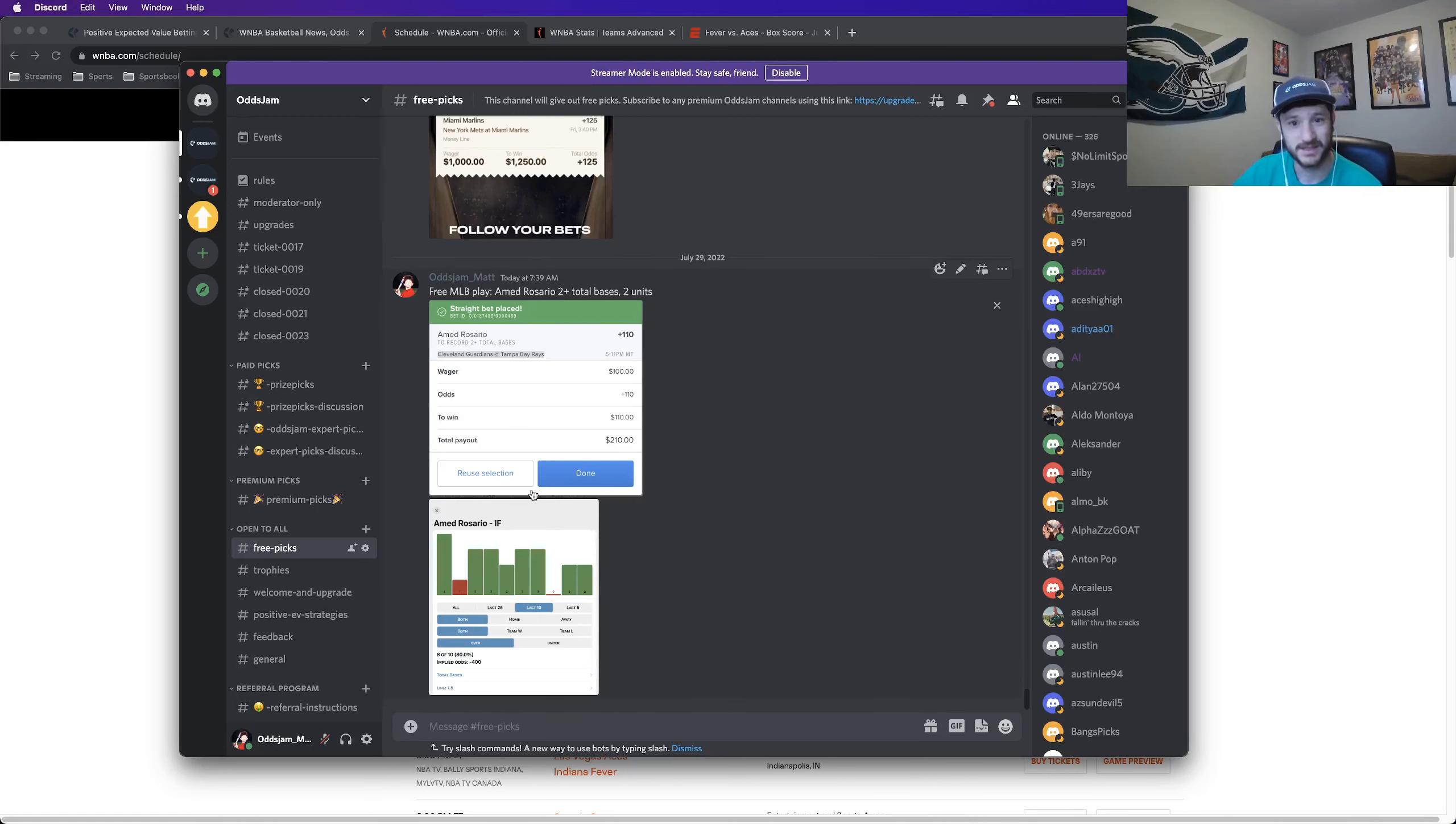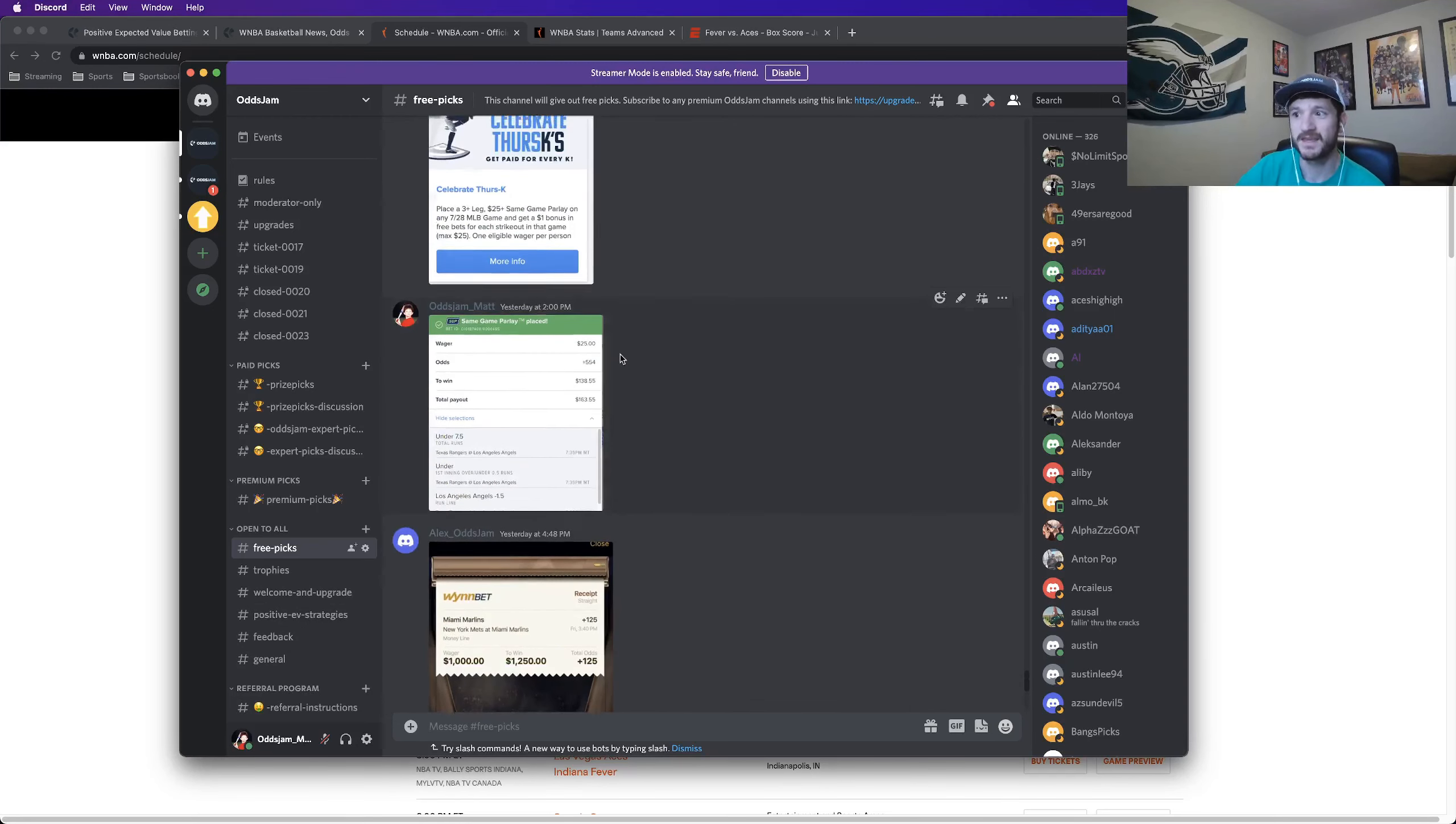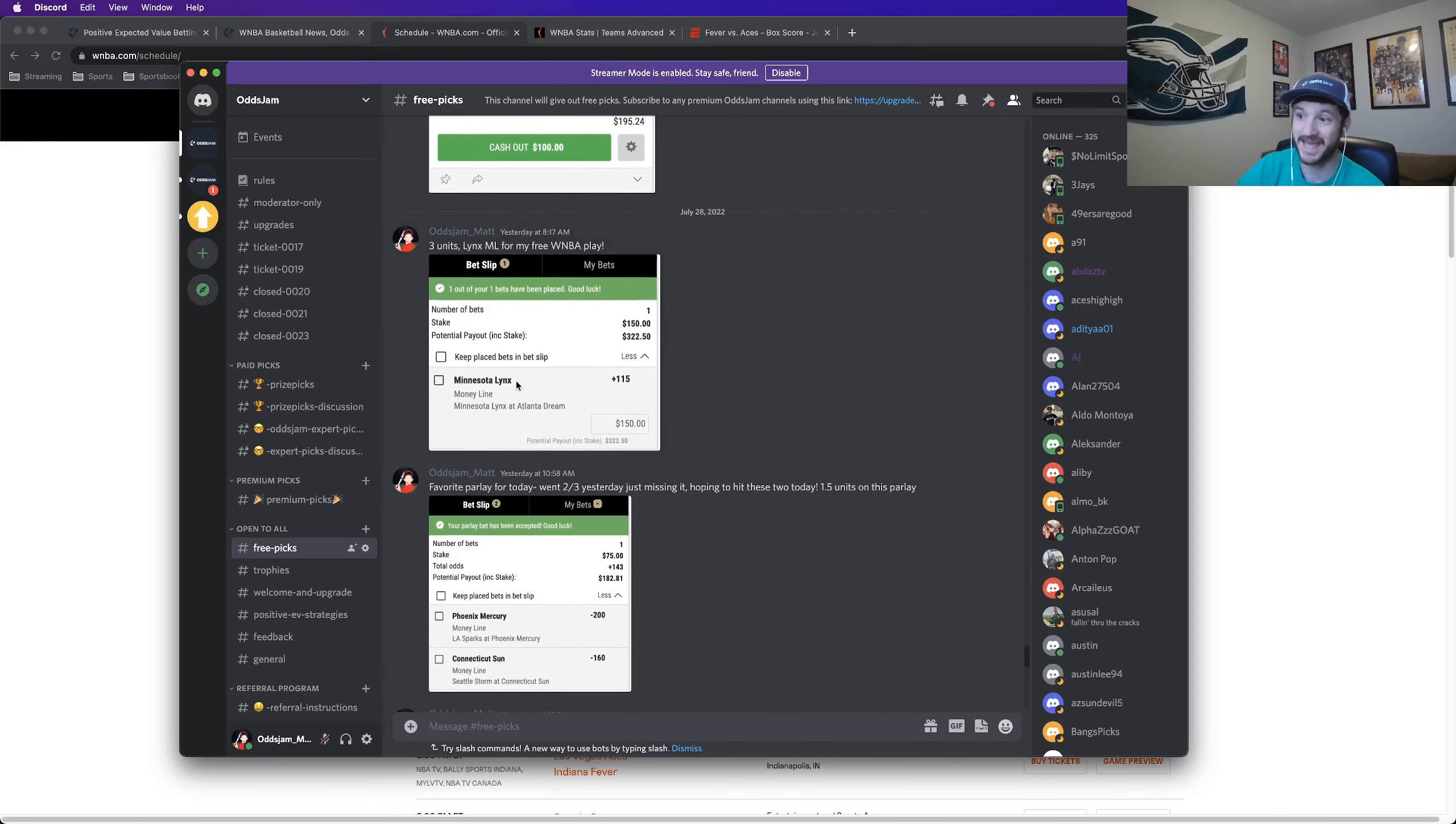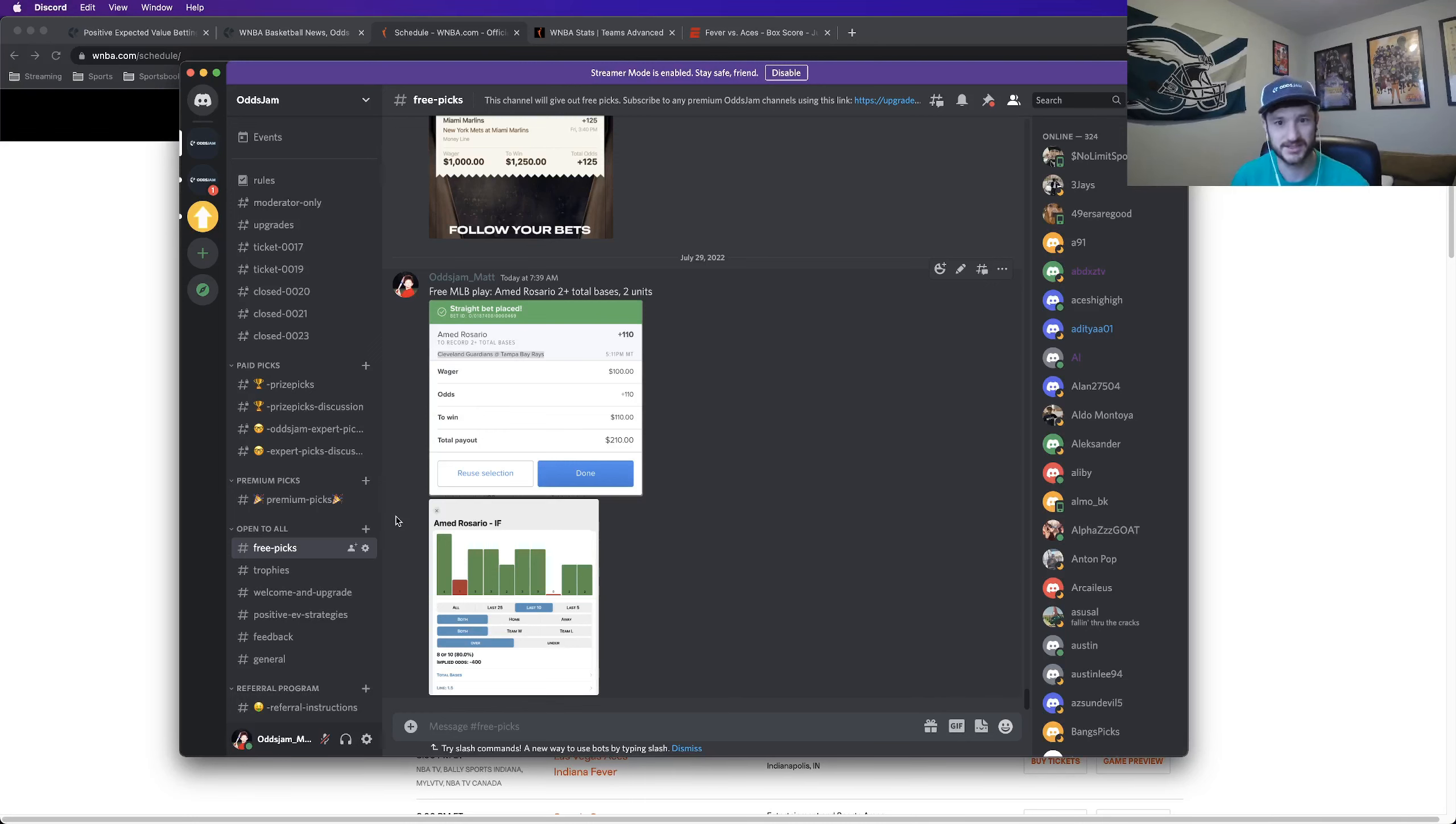Everything that we place is being tracked in this Discord. We have the free picks, which I posted an MLB one today. Here, there was my Moneyline parlay and the Lynx one as well, both posted in the free picks. And then we also have some paid stuff as well. The logic behind the paid stuff, just to comment on that for a second or two.